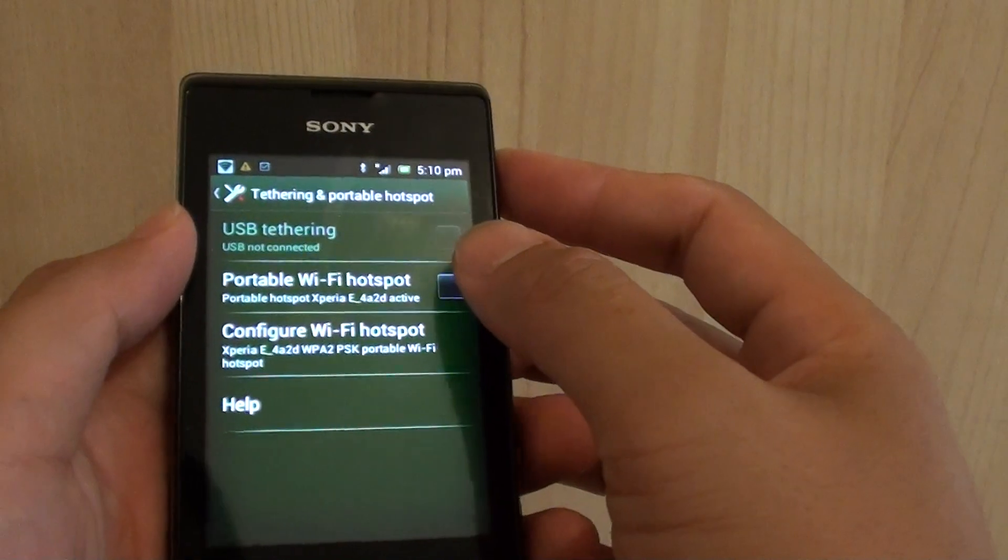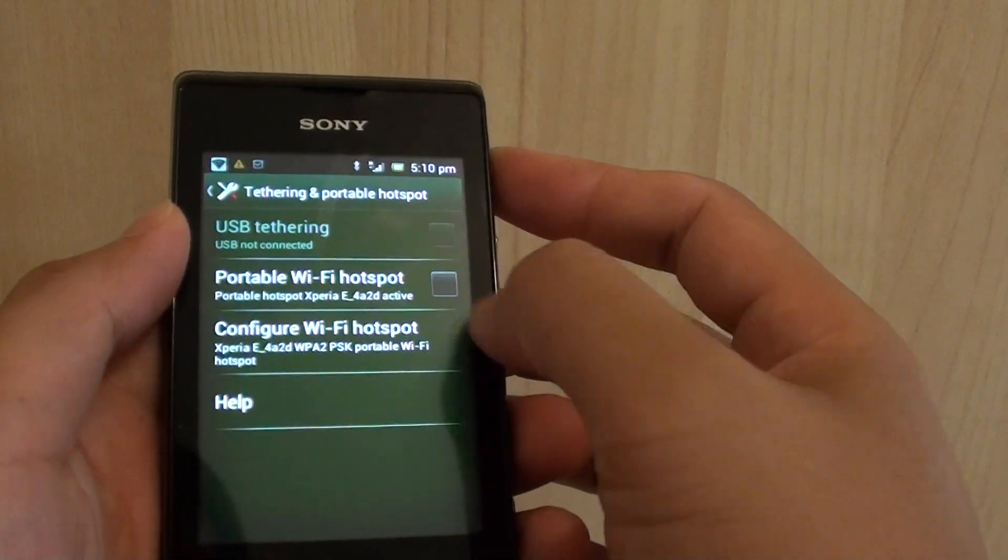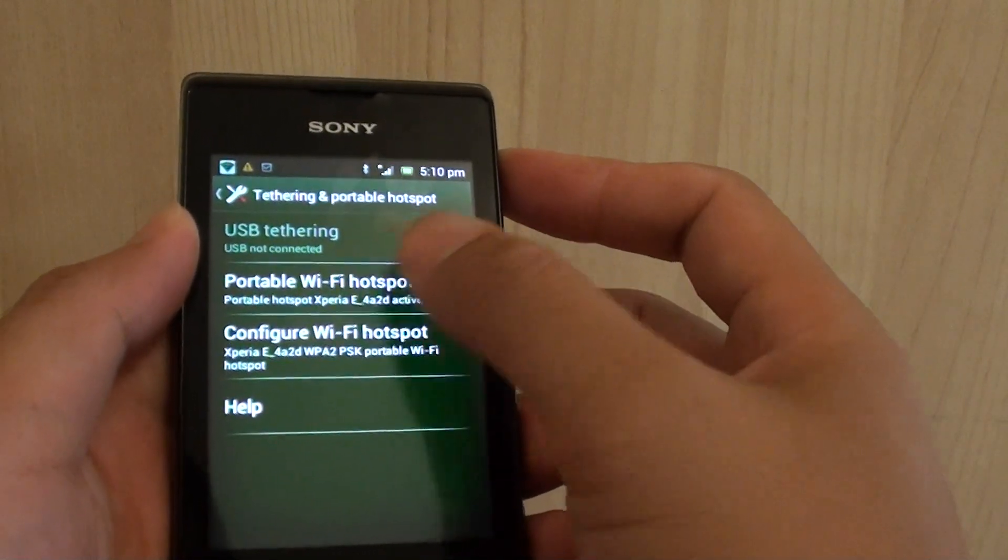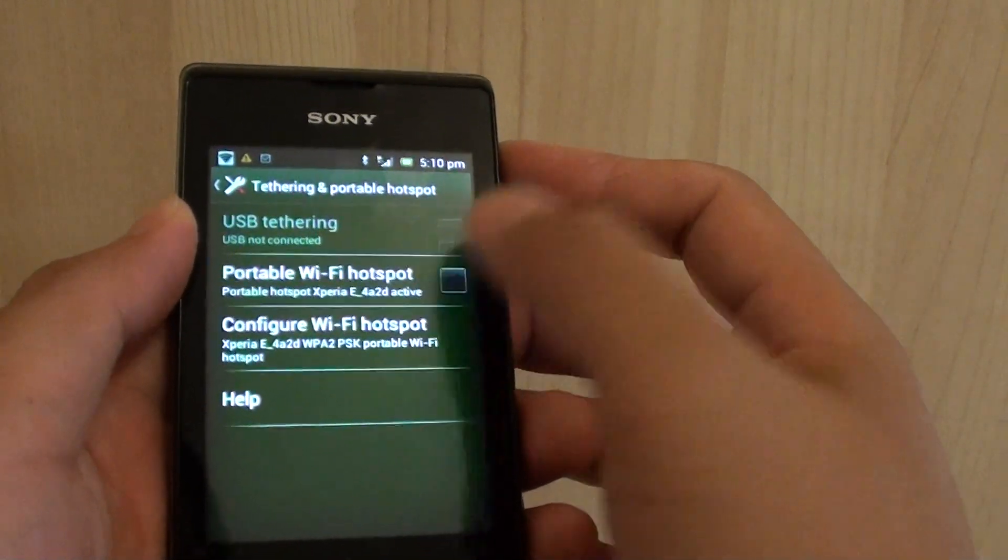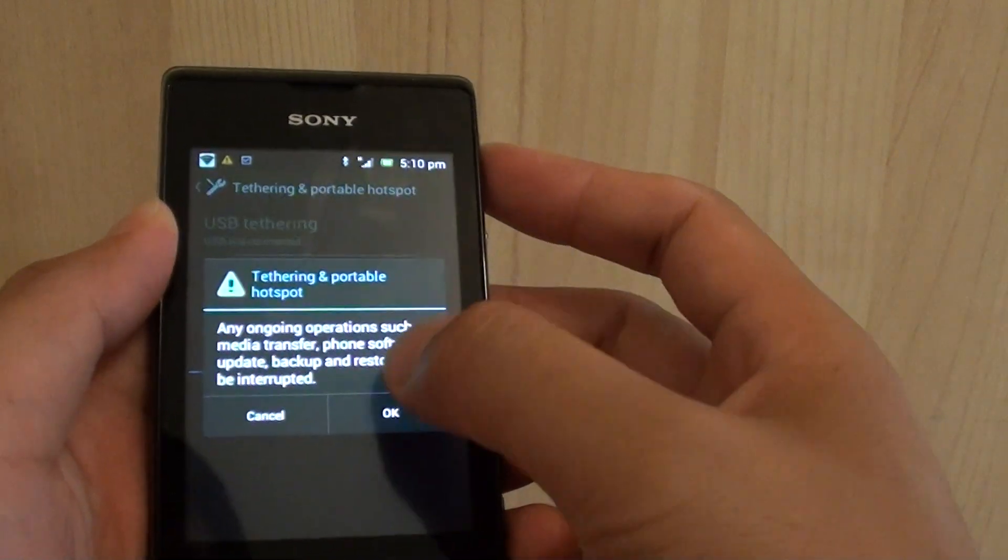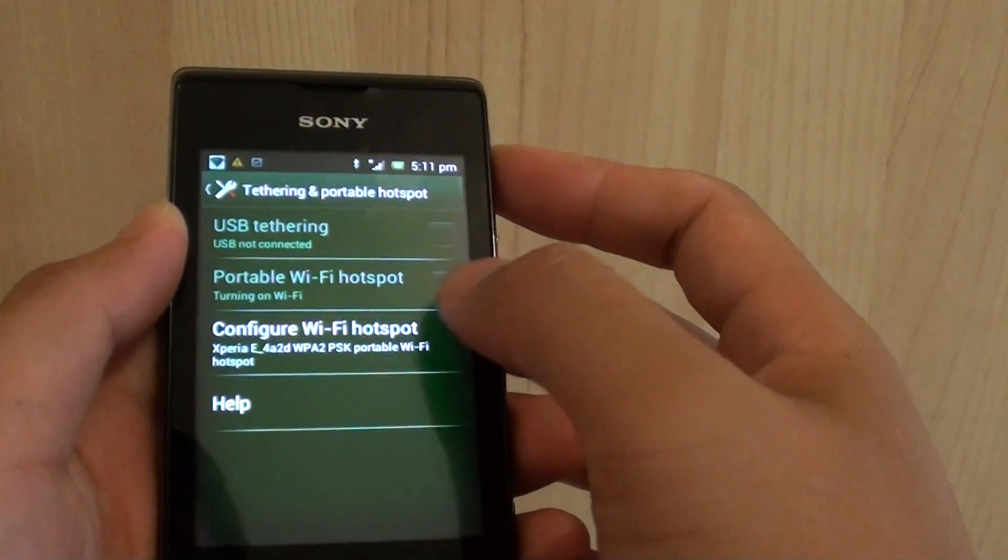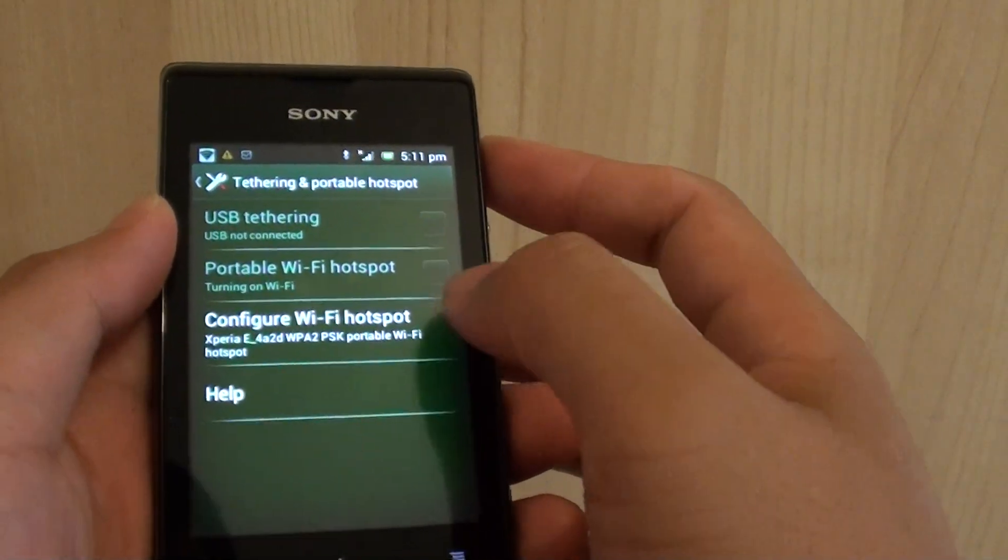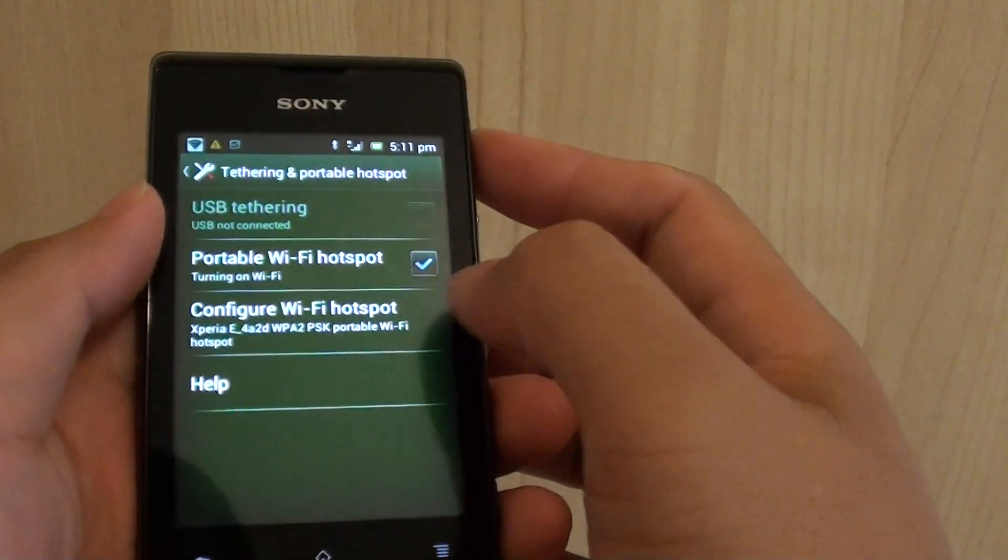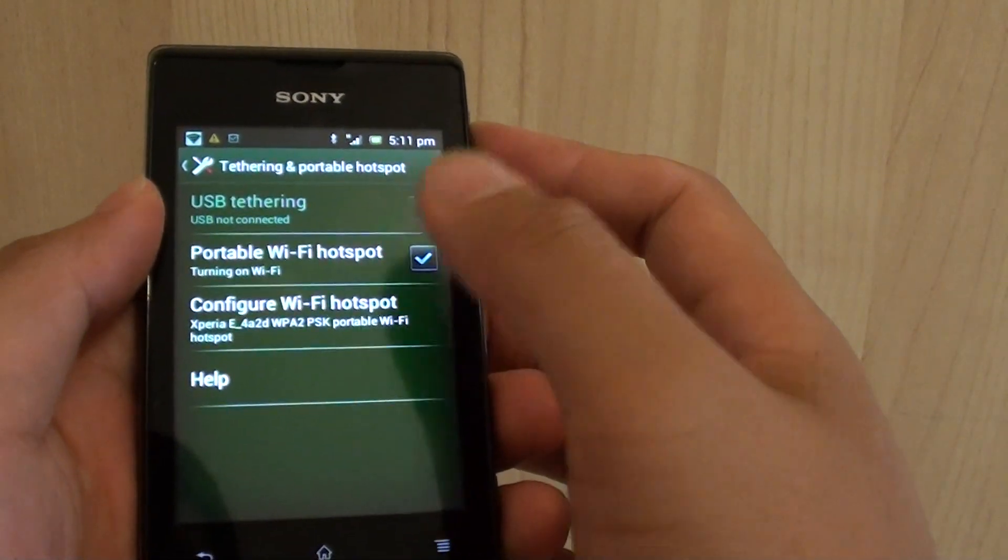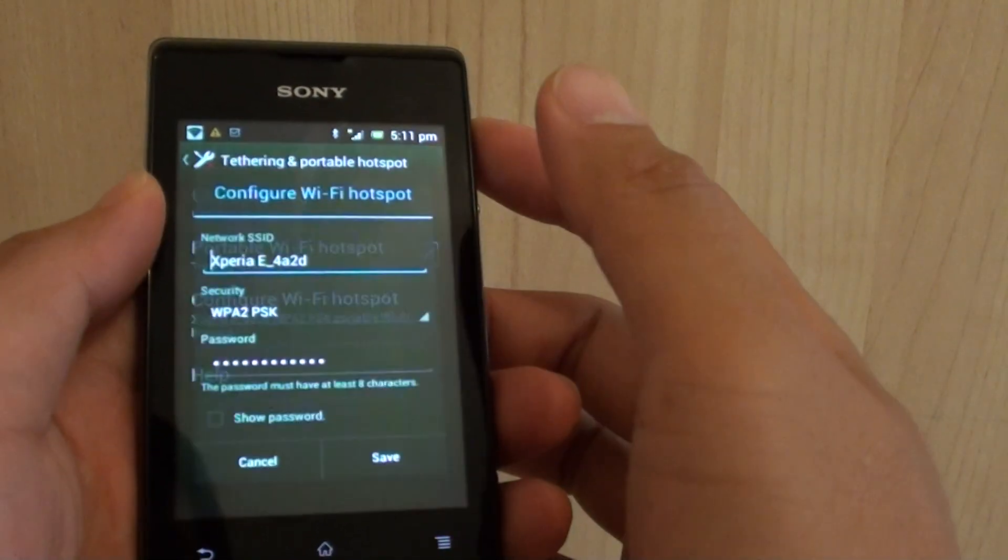Then tap on the portable Wi-Fi hotspot checkbox, and this will enable Wi-Fi hotspot. Next, tap on configure Wi-Fi hotspot.